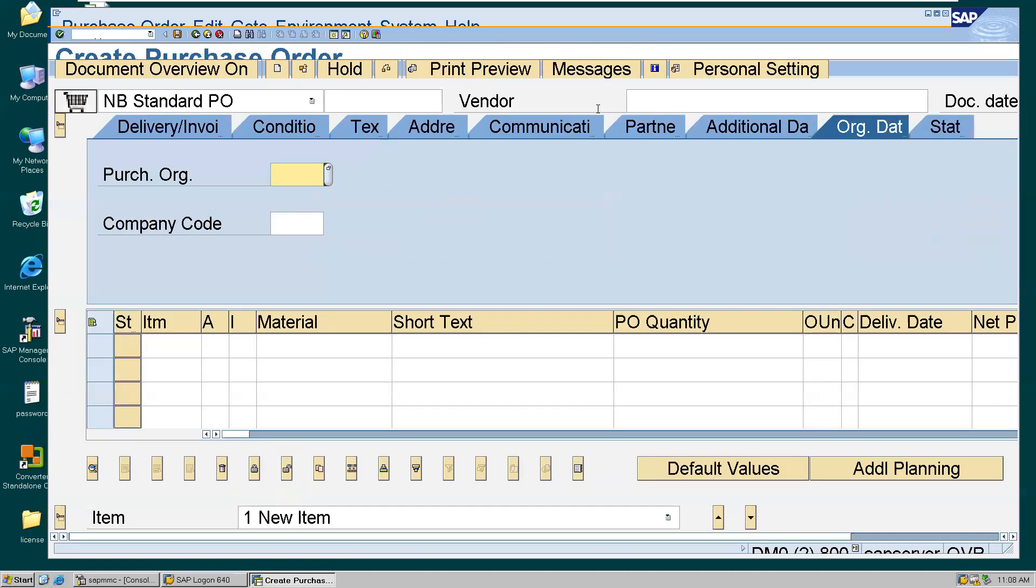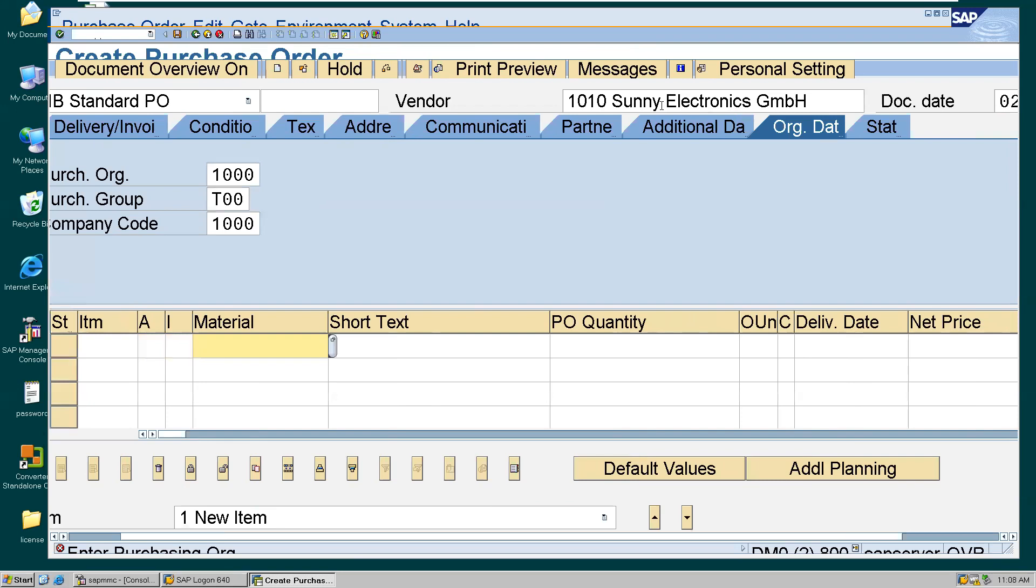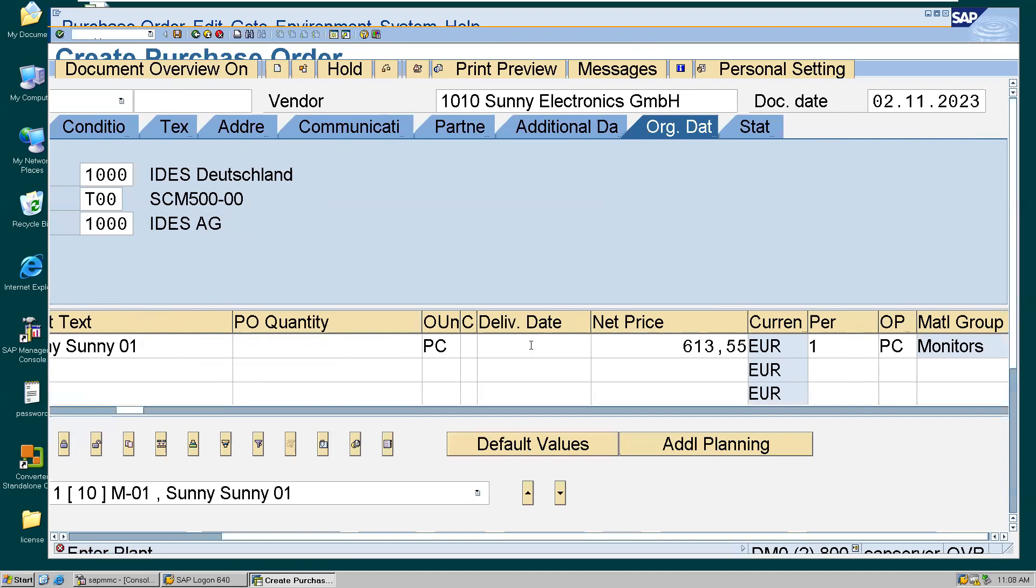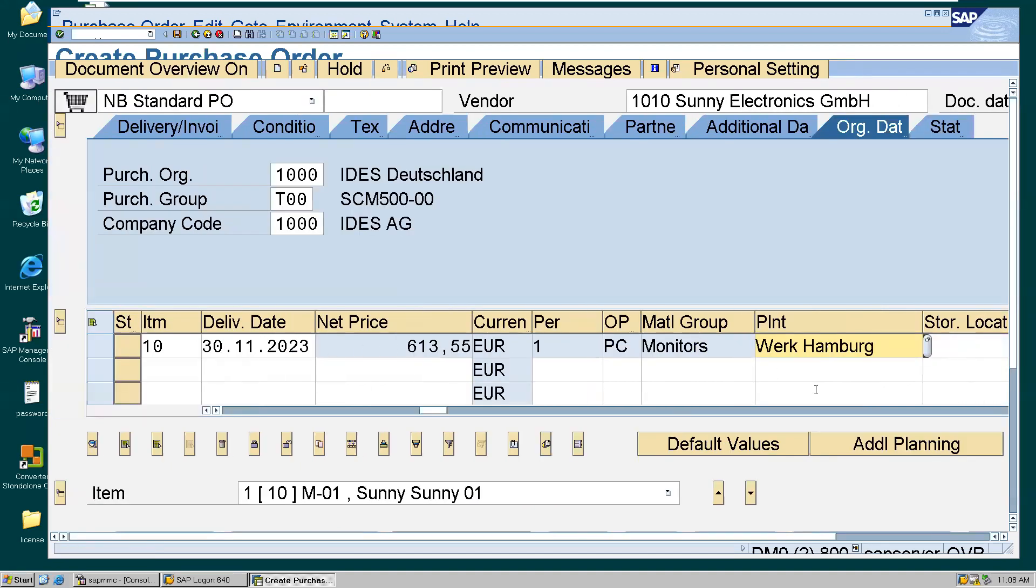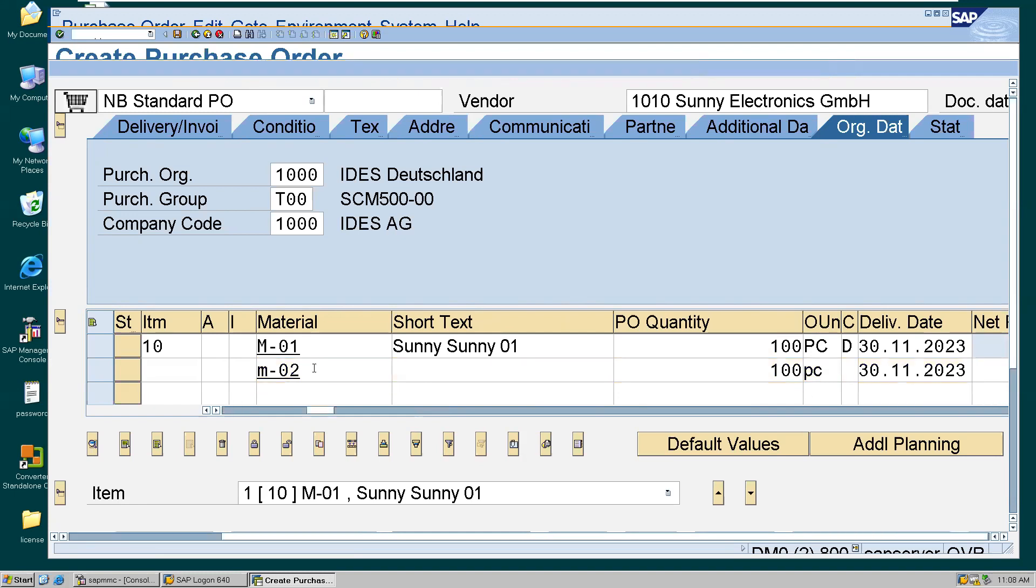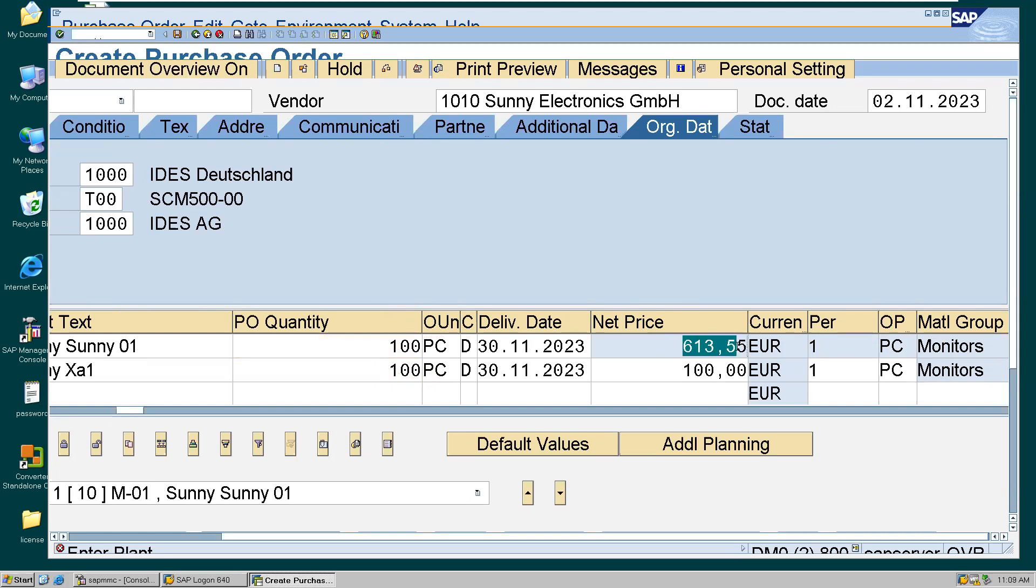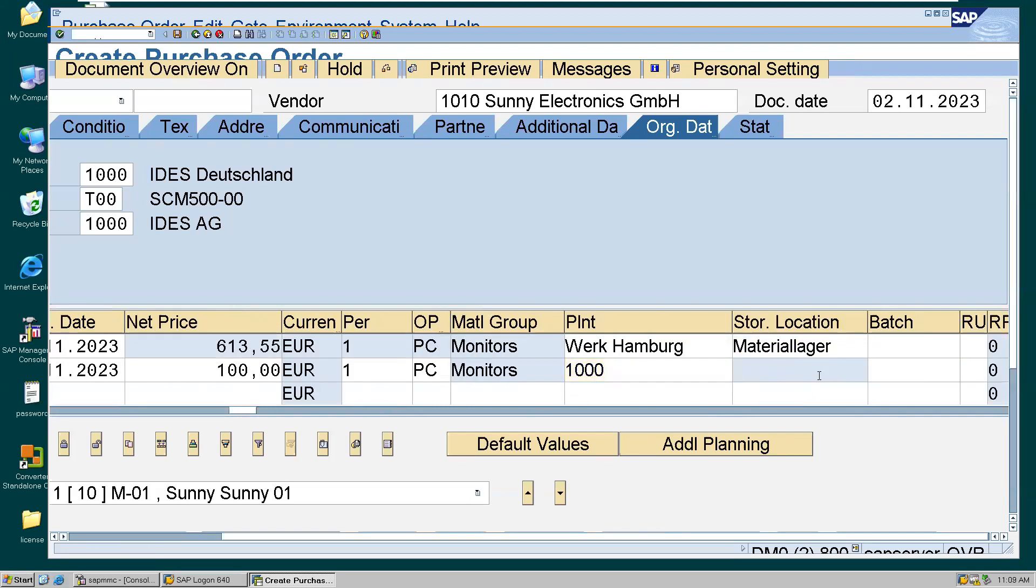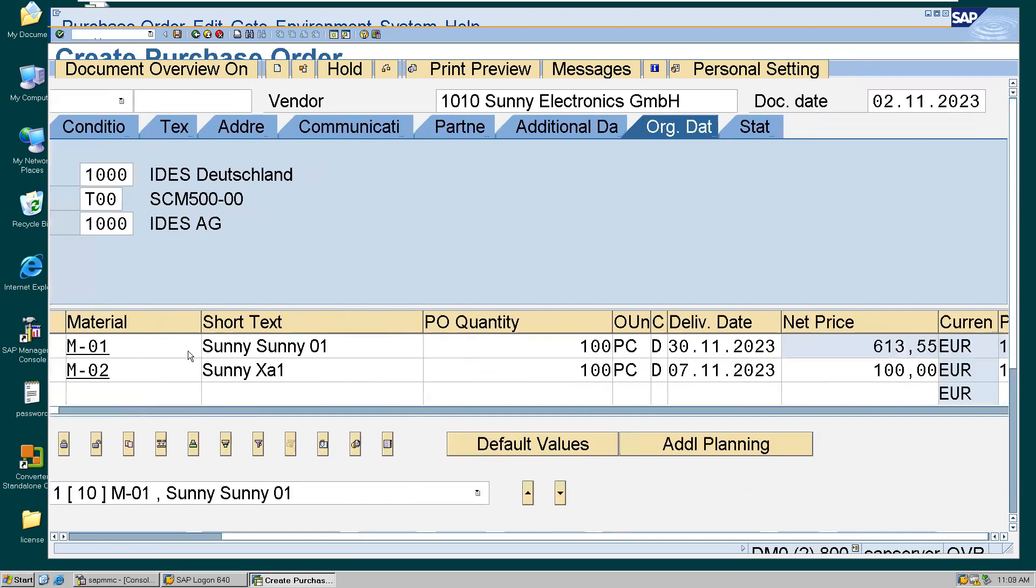So now let me create a quick PO. PO, you know, we are seeing in previous classes. So I'll take my regular vendor 1010 and we'll create a PO for two materials. Delivery date will say 30th November. We'll give 1000 storage location. Price is from master data, so leave it as it is. So this price has come from master data. So one piece of M-001 is for 613 rupees, and one piece of M-002 is 100 rupees. How many pieces I'm ordering? 100 each for both the materials. Plant is 1000 and warehouse is 001. So let's save this.